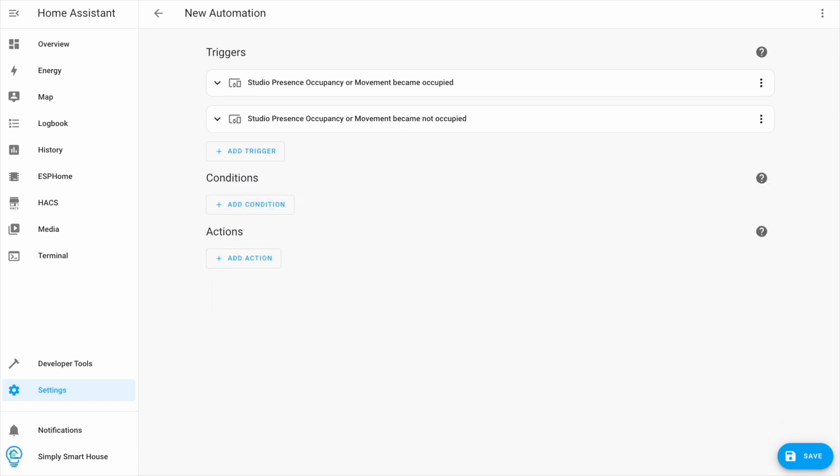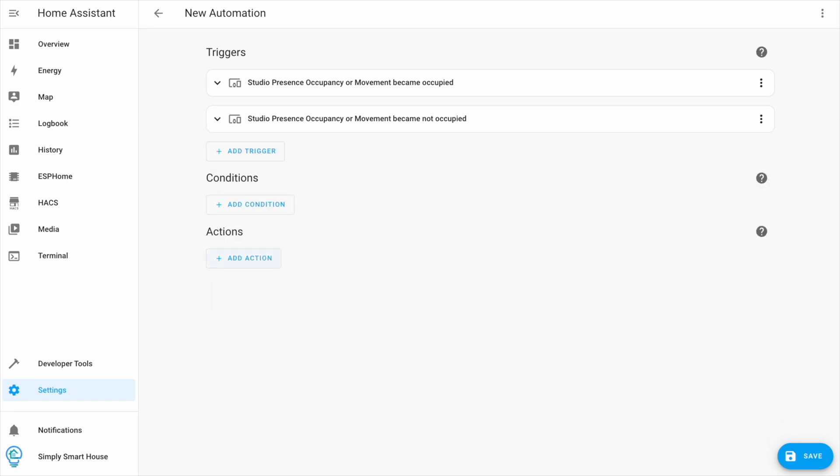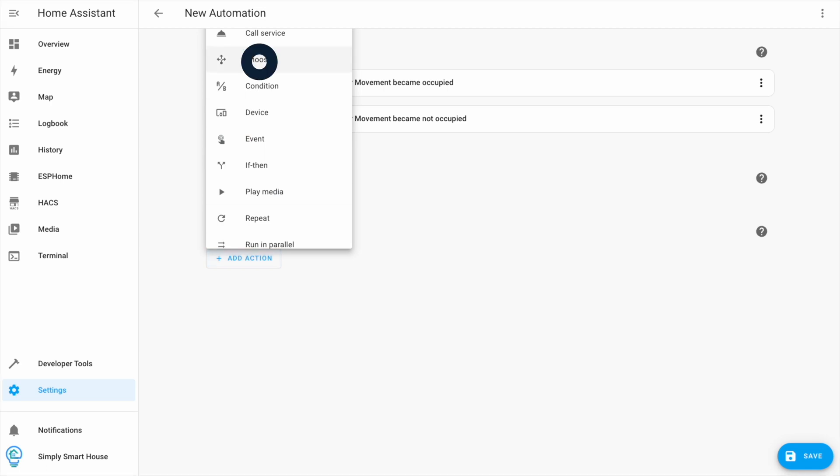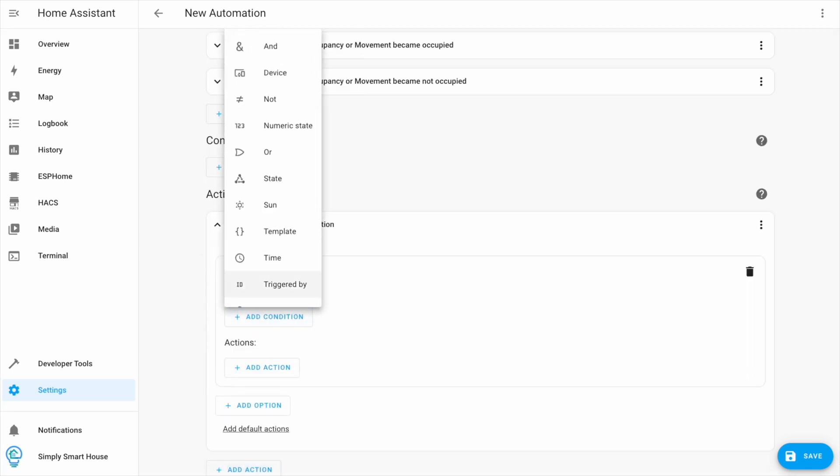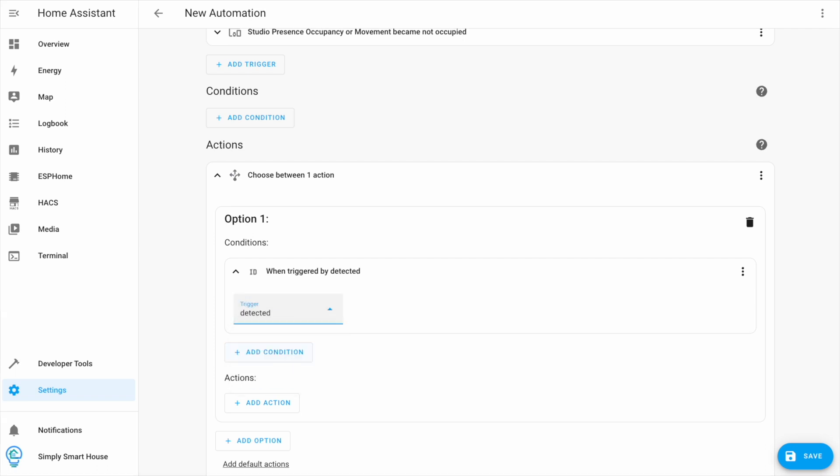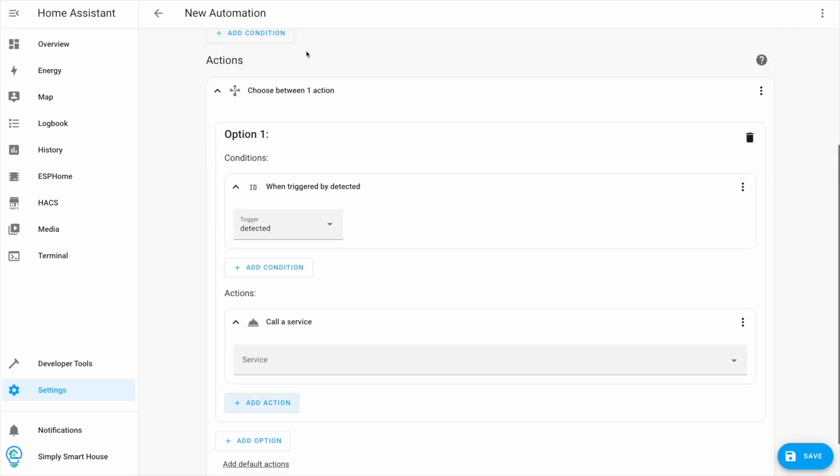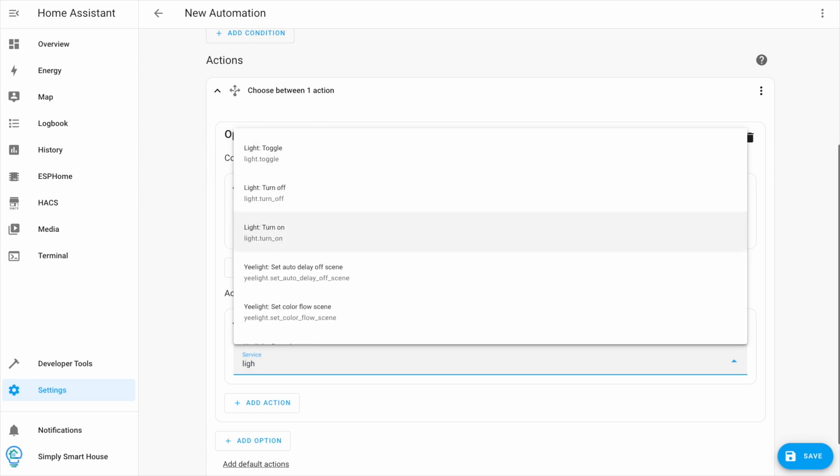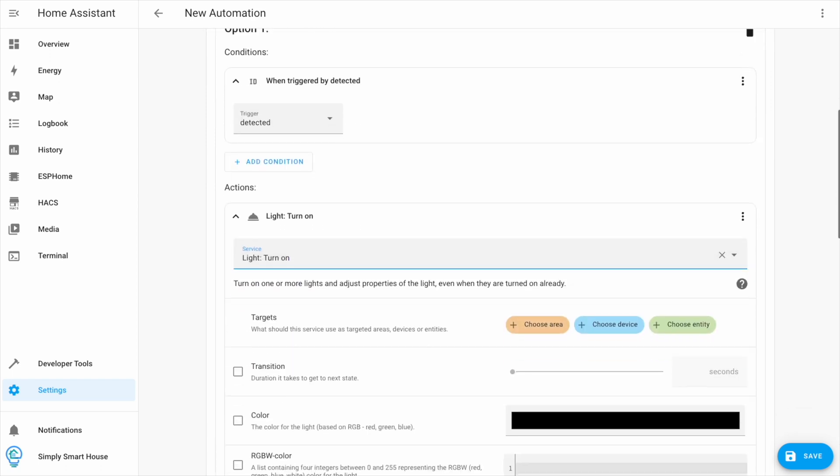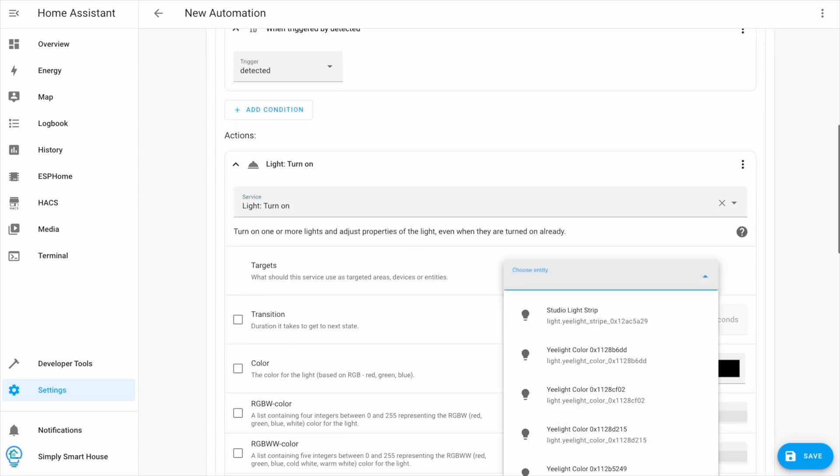Now let's add the actions. Click on choose. Then add condition with triggered by ID. Pick detected. Then for the action I want to pick the light turn on service with the entity ID of studio light strip.